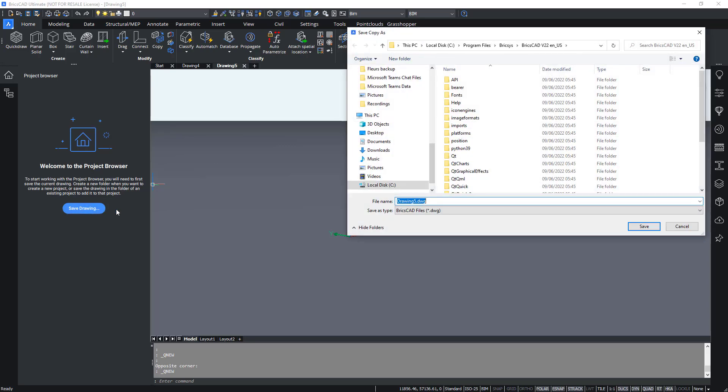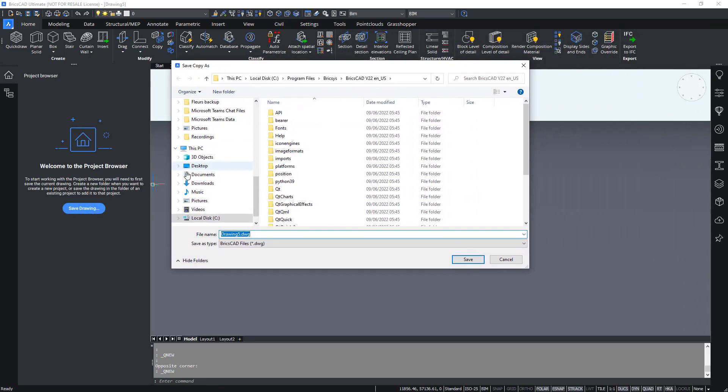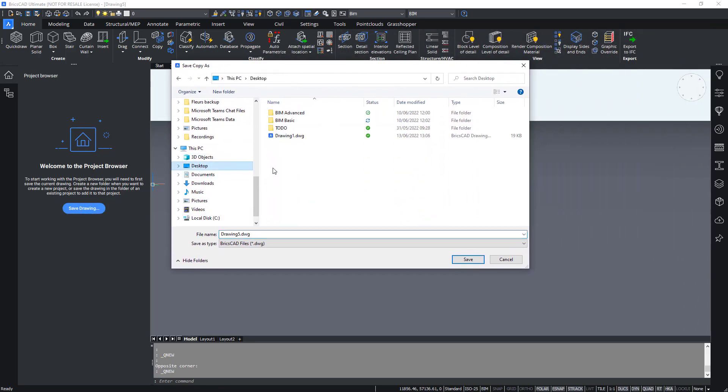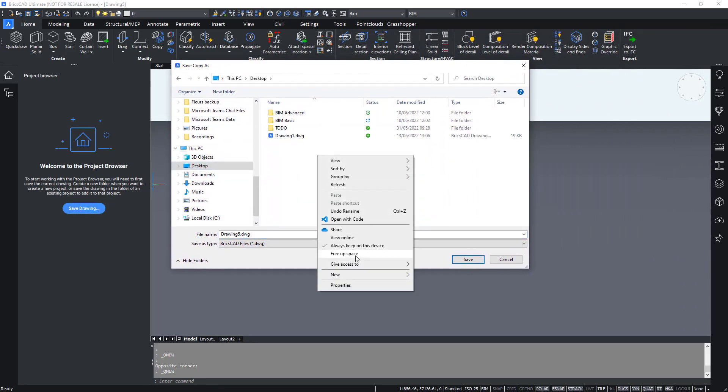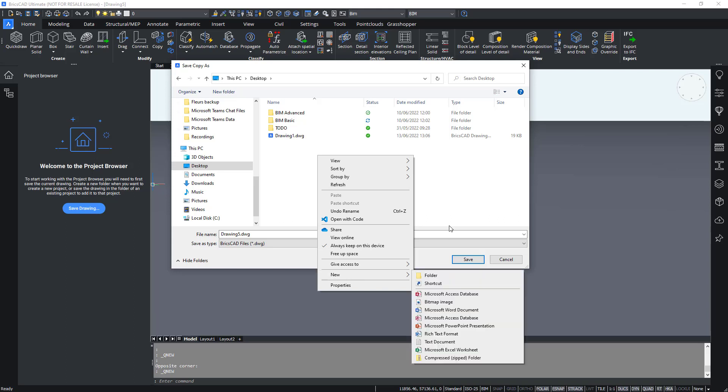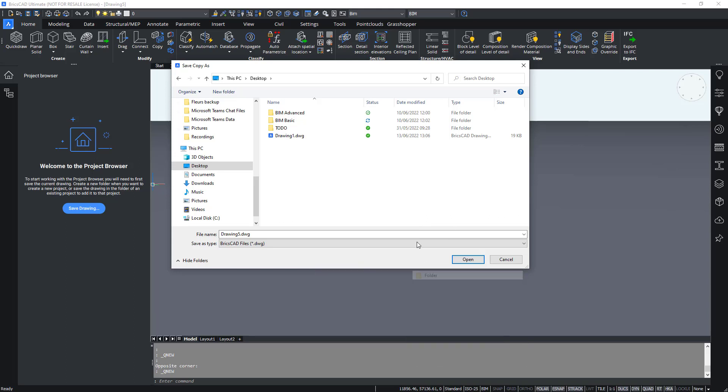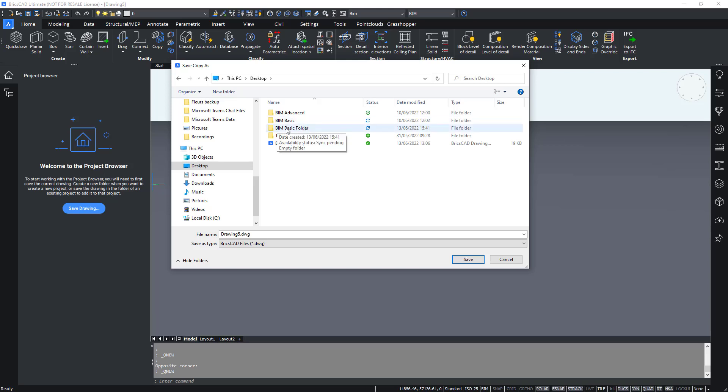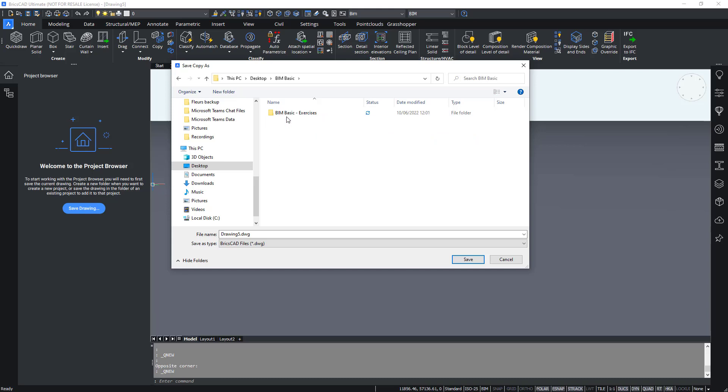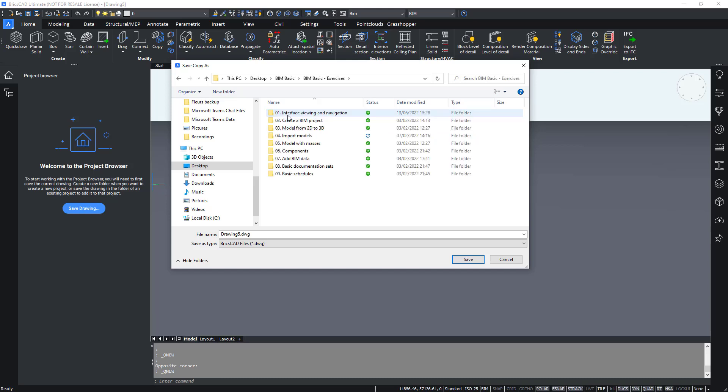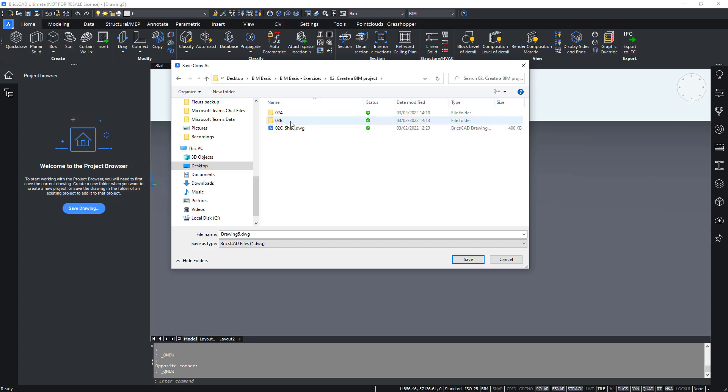So I will show you how to do it. We will save the drawing, we will make a new folder, and then you can save it into that folder. Alternatively navigate to the BIM basic and then the folder of this sub module.